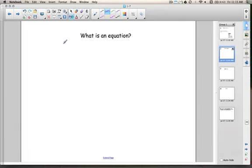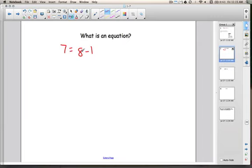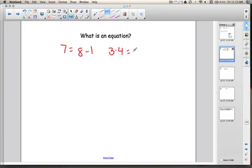Let me give you an example of what an equation is. We could have 7 equals 8 minus 1, because we have the equal sign and we have two expressions — 8 minus 1 on this side, separated by the equal sign from the 7 on the other side. Another example: 3 times 4 equals 12. This is an equation because we have an equal sign separating this side from the other side.